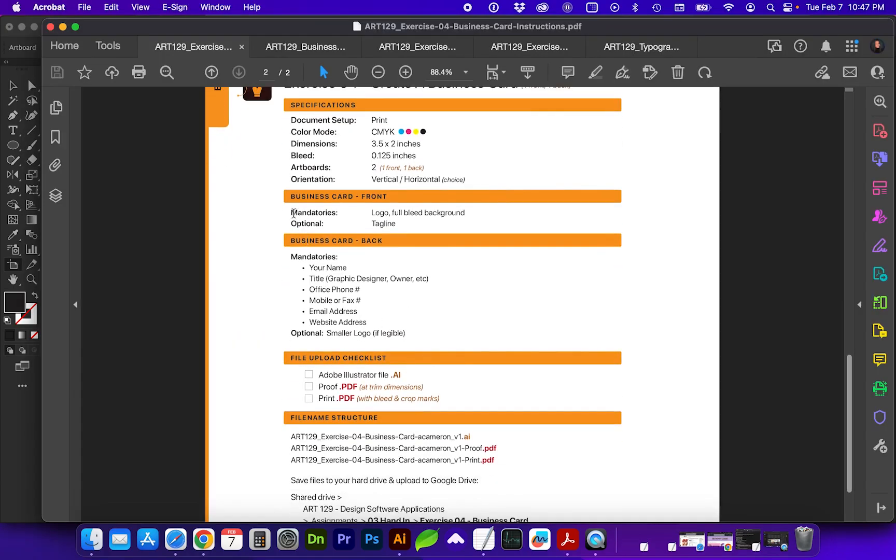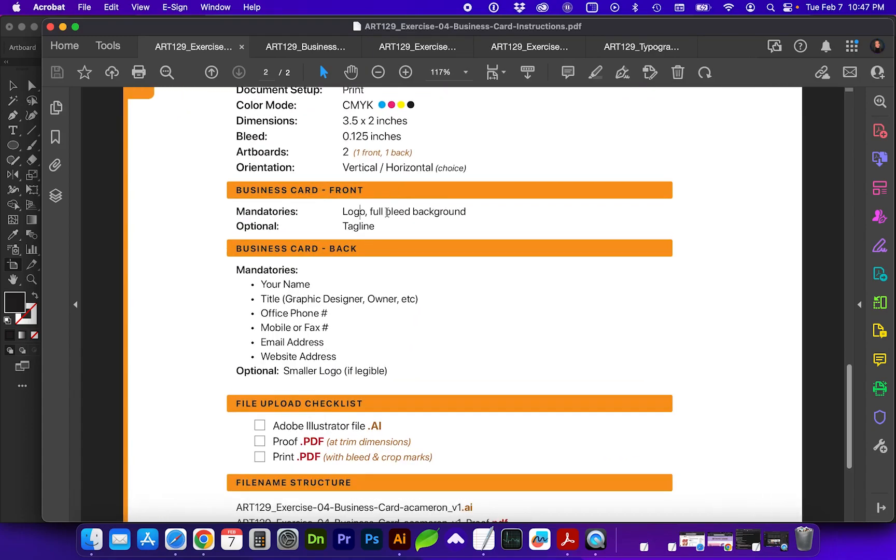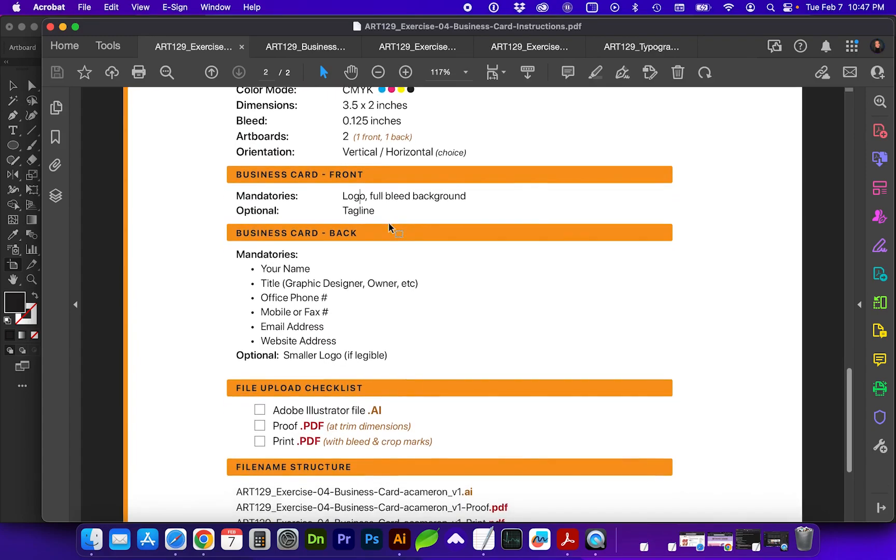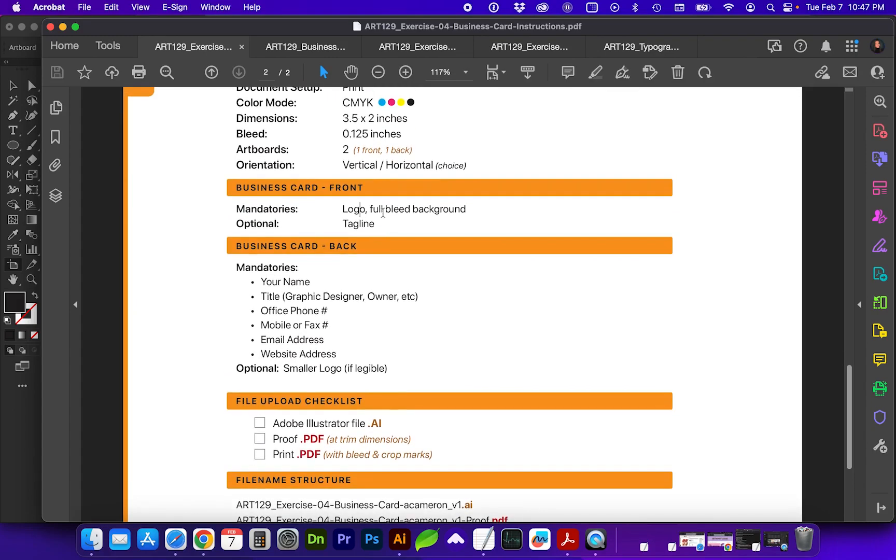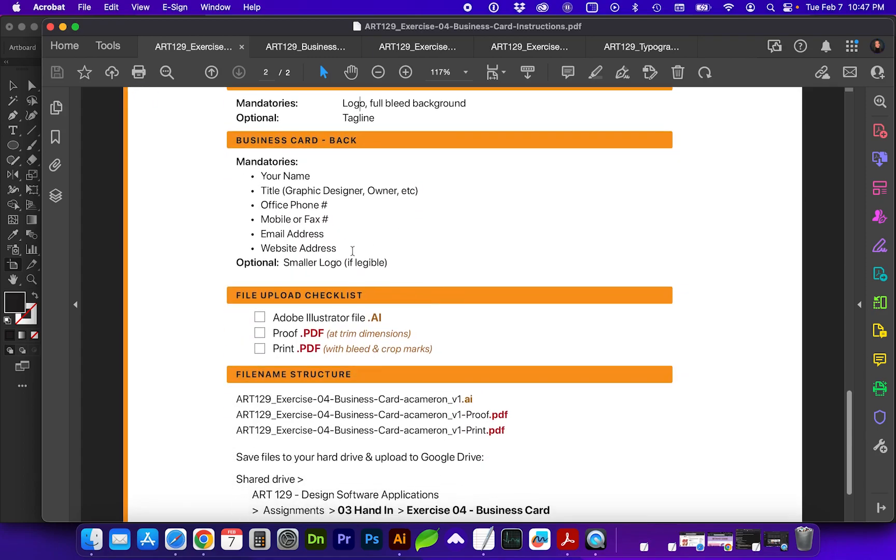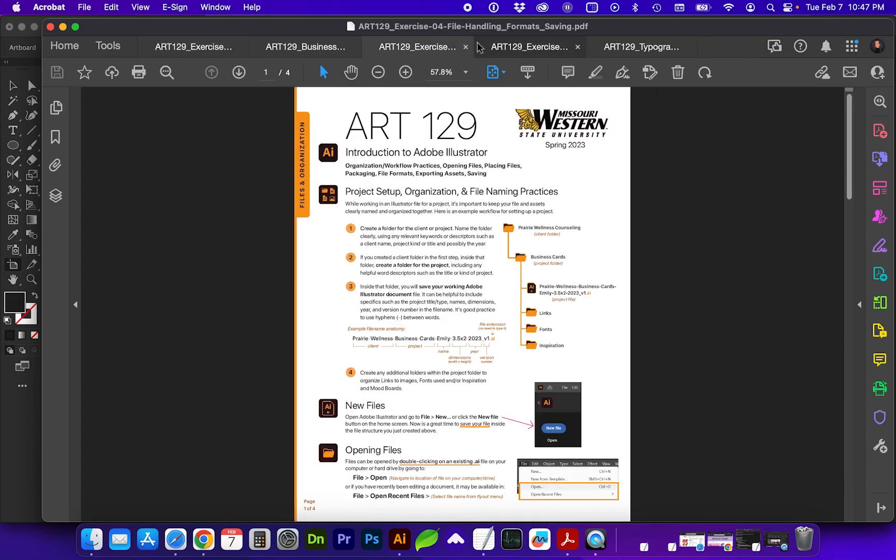So the mandatories on the front will be logo. And then you'll want to decide what color your background should be. I would like you to do a full bleed background so I can see that you have a working knowledge of creating a bleed guideline and saving that out with the bleed and crop marks for print. The video on file handling formats and saving, when you get to this thank you card, will show you how to create the document bleed and how to save that with bleed and crop marks.